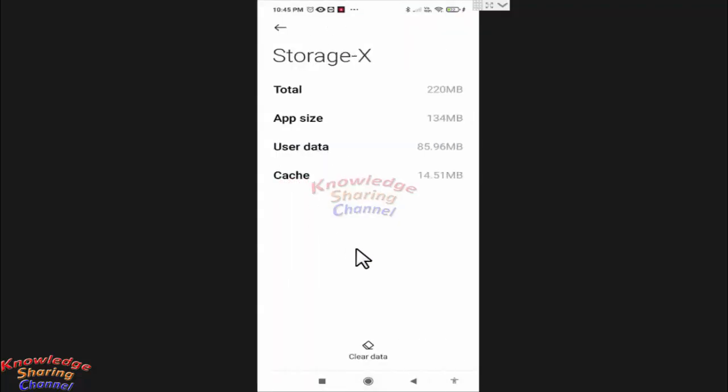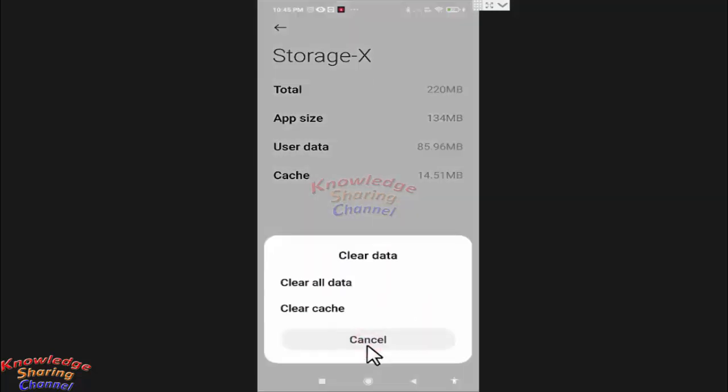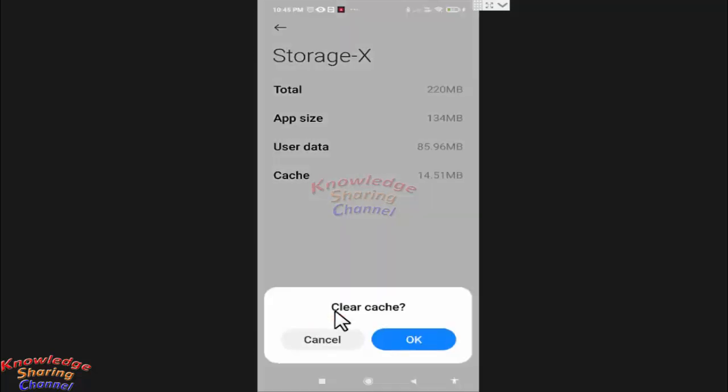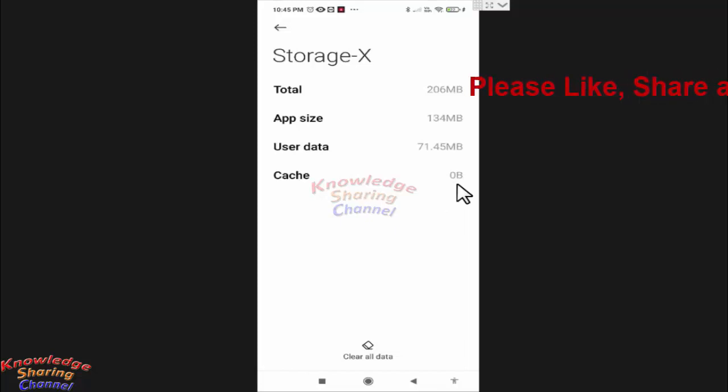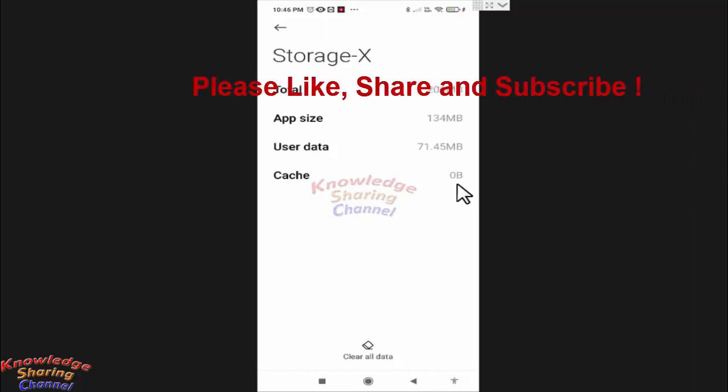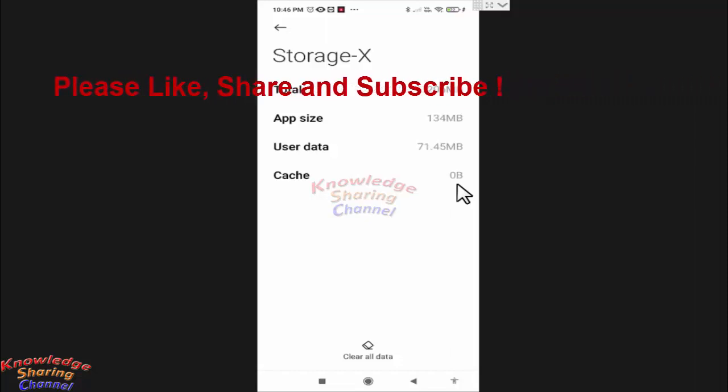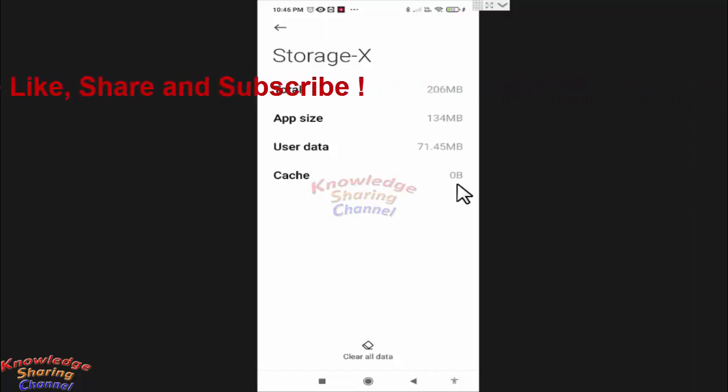Now here you need to press on clear data. Now here you need to press on clear cache, press on ok. Now it has cleared my cache files. Now restart your phone and hopefully if there is any error in your X app then it will be resolved.